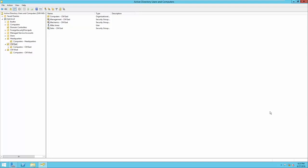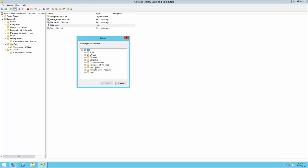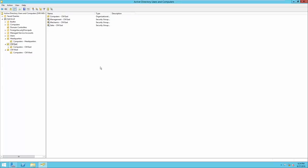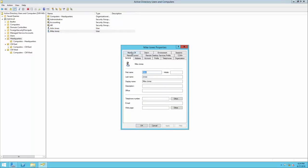Next, we'll go over moving, disabling, and deleting Active Directory users and other objects. Let's say Mike Jones got moved to headquarters because he got promoted. We're going to move him by right-clicking his user account, clicking Move, and selecting the container to move him to — the headquarters OU. You'll see that Mike's account is gone from the CM East OU and has been moved to headquarters. When we move user accounts or groups, they still retain their group membership. Even though we've moved Mike to a new OU, he is still a member of Mechanics and Sales at CM East.